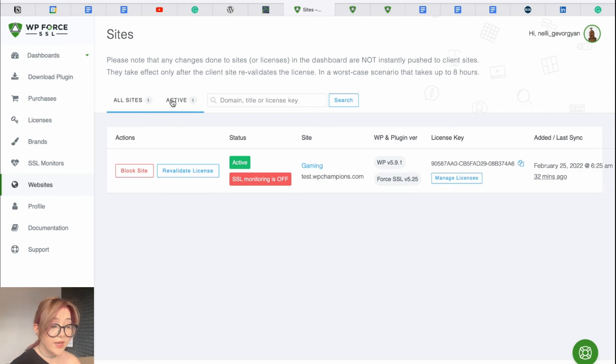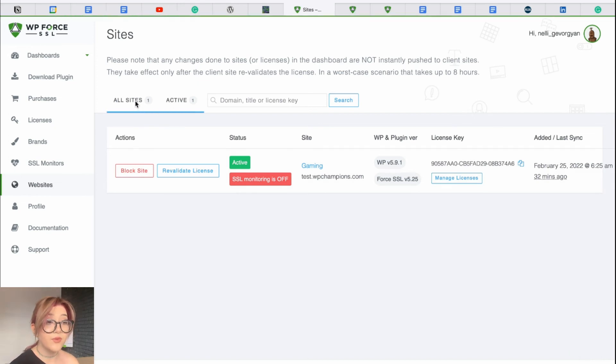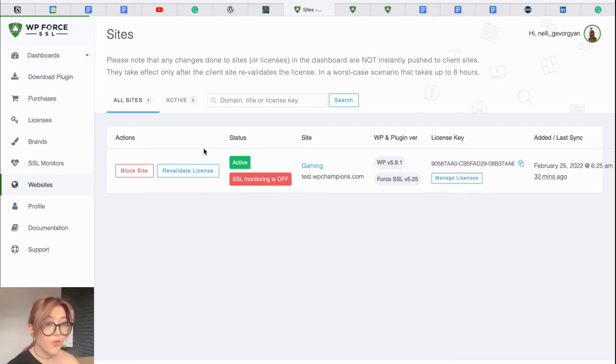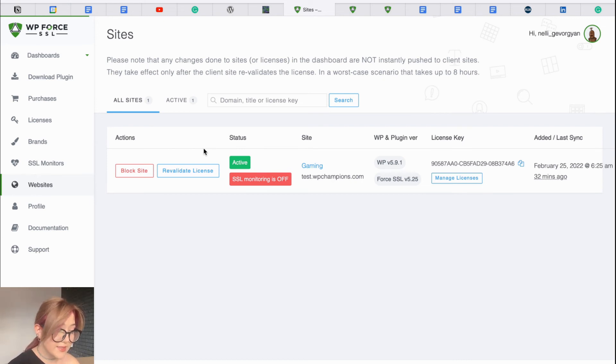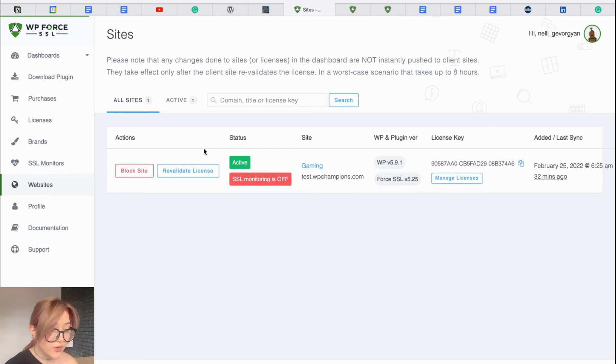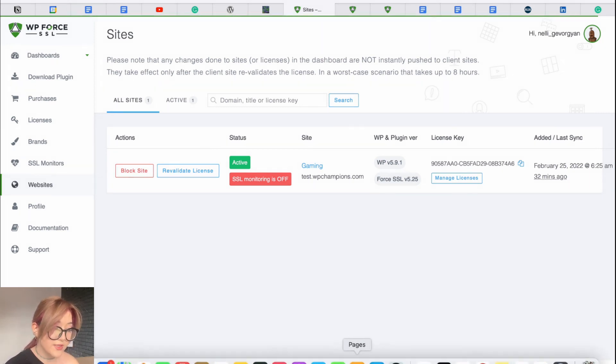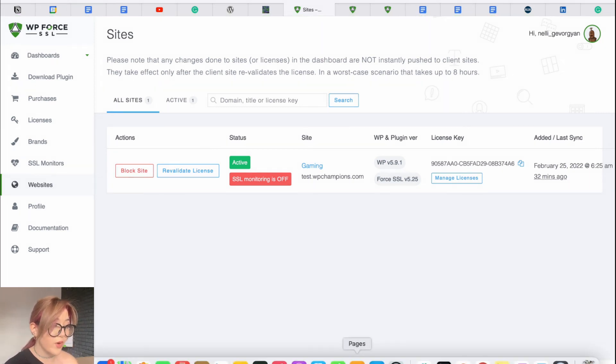By the way, from the WP Force SSL plugin dashboard, you can monitor everything from one place. For example, you created a license key and installed it in one website or more than one. Just click on the website tab and you can see on which ones it is installed.